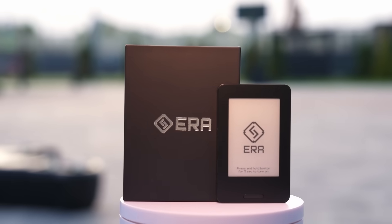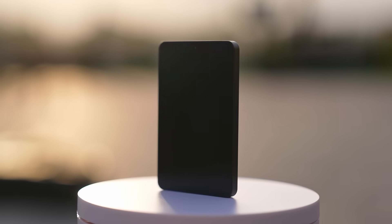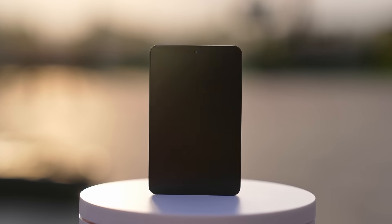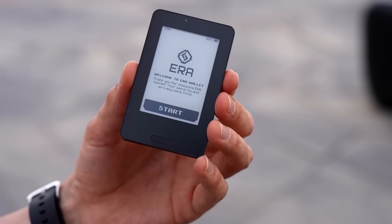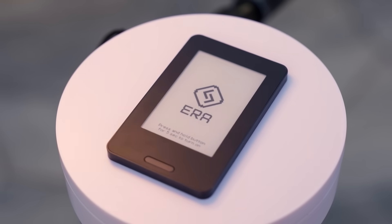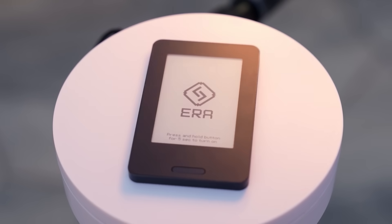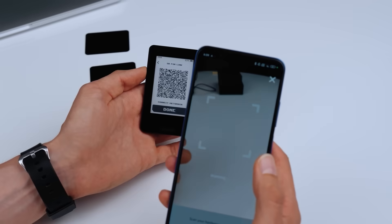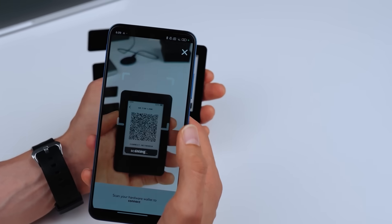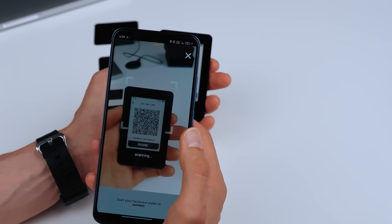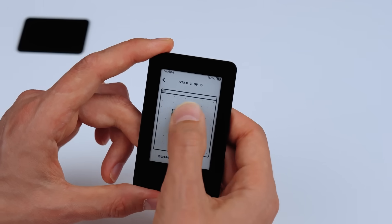Take three minutes to understand what a truly cold wallet looks like. Aera Wallet is a fully air-gapped device. No USB, no Bluetooth, just a camera and QR codes to sign transactions.